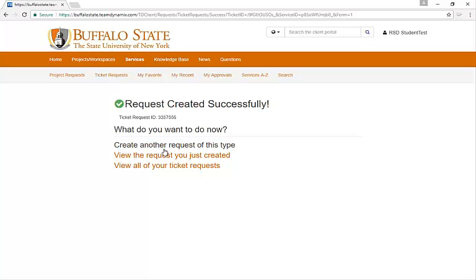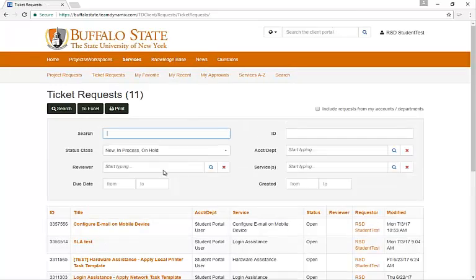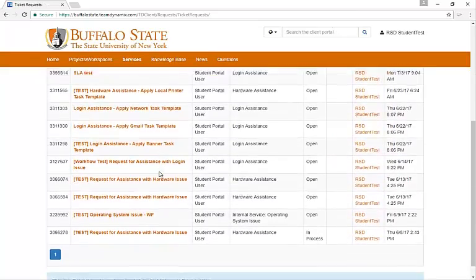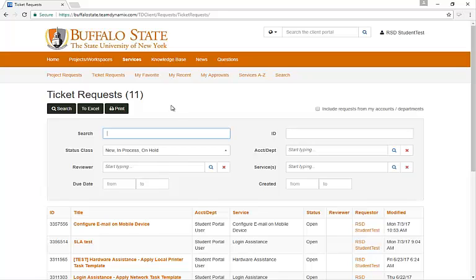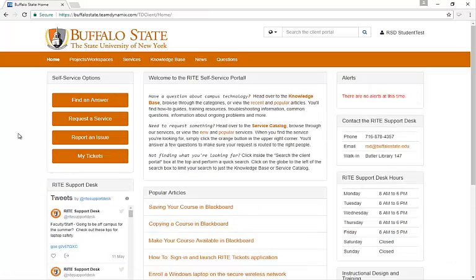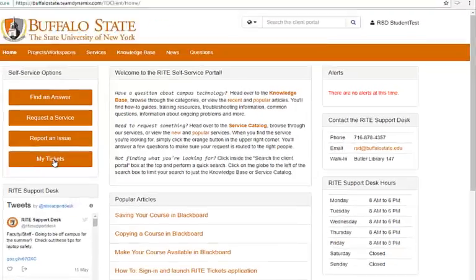From here, you can also create another request of this type, if there's another phone that you needed help with, for example. You can view the request that you just created, or you can view all of your ticket requests. If we click on View All of Your Ticket Requests, we'll be able to see all of the tickets that we have entered for this particular account. We can also go back to the home page and click on My Tickets to get to the same information.